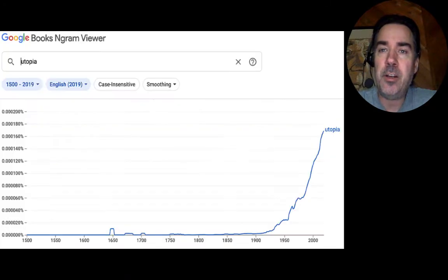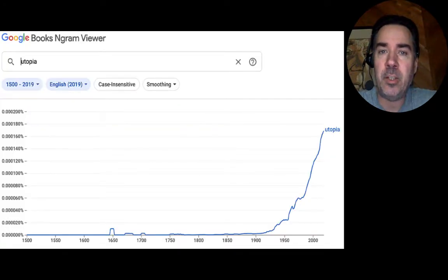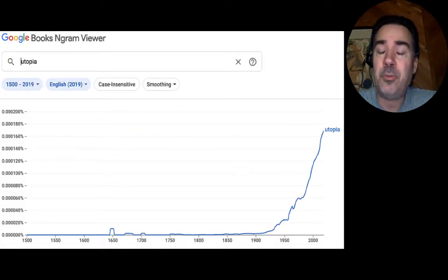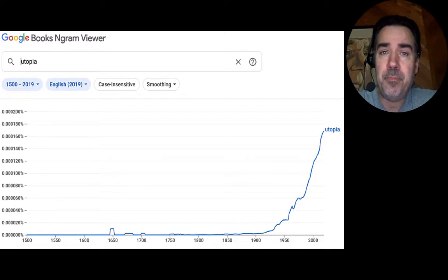As we can also see by taking a look at Google's Ngram tool, the word has seen increased usage in this past century. Although many people think the word utopia means a good place, that's actually not correct.